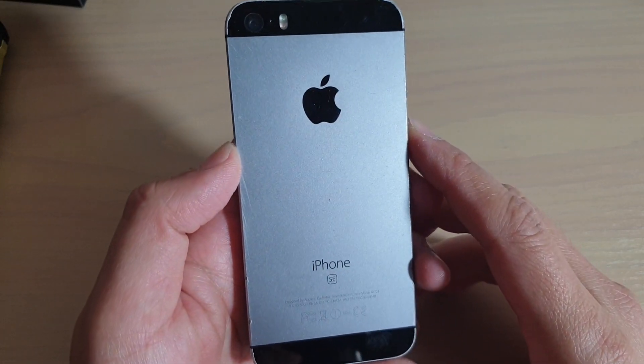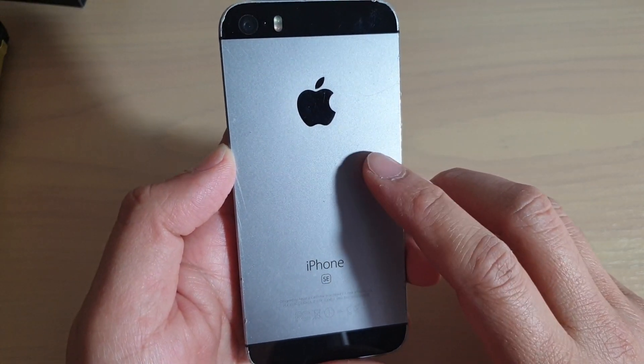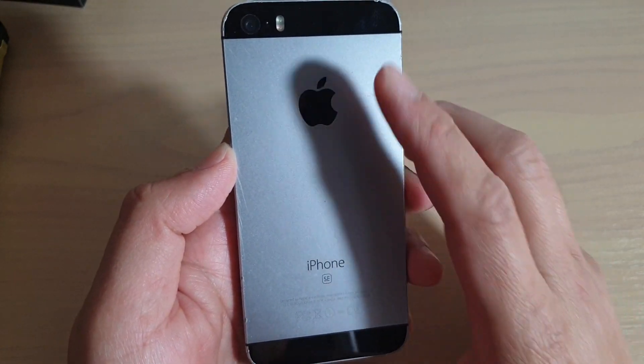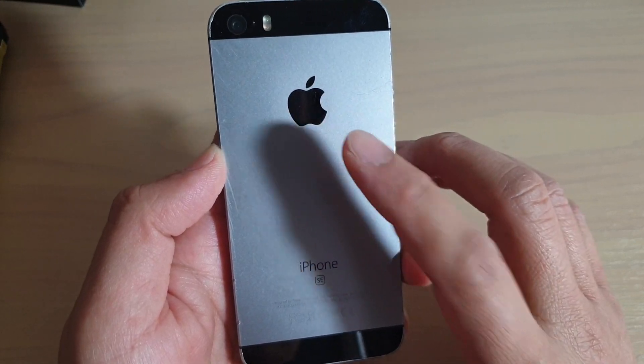How to update your iPhone SE software to the latest iOS 13.